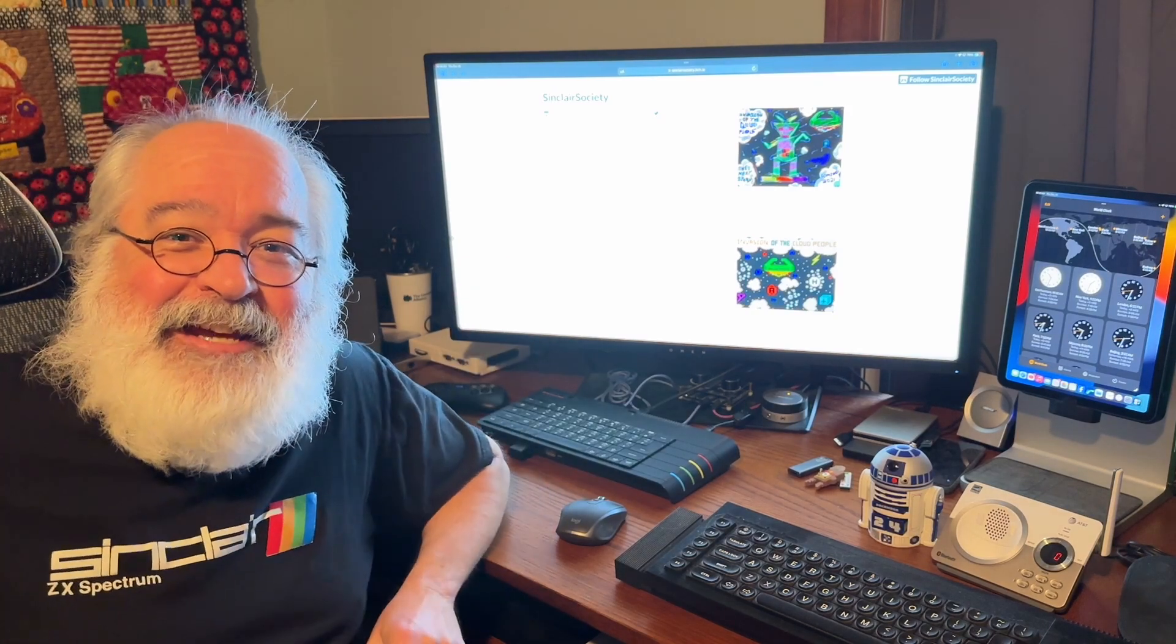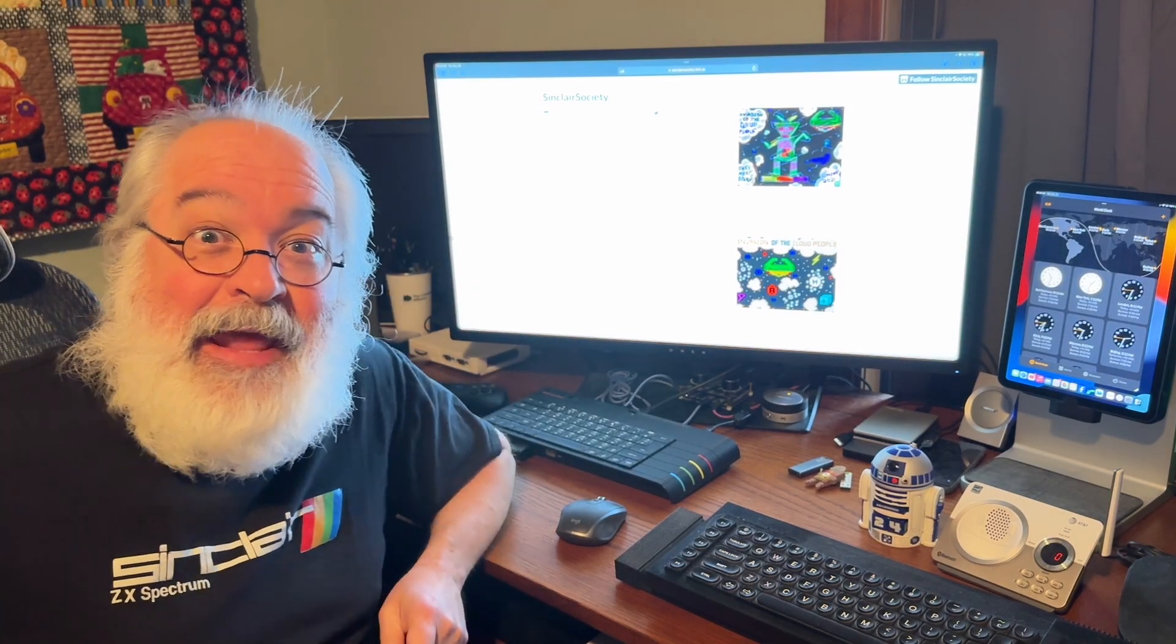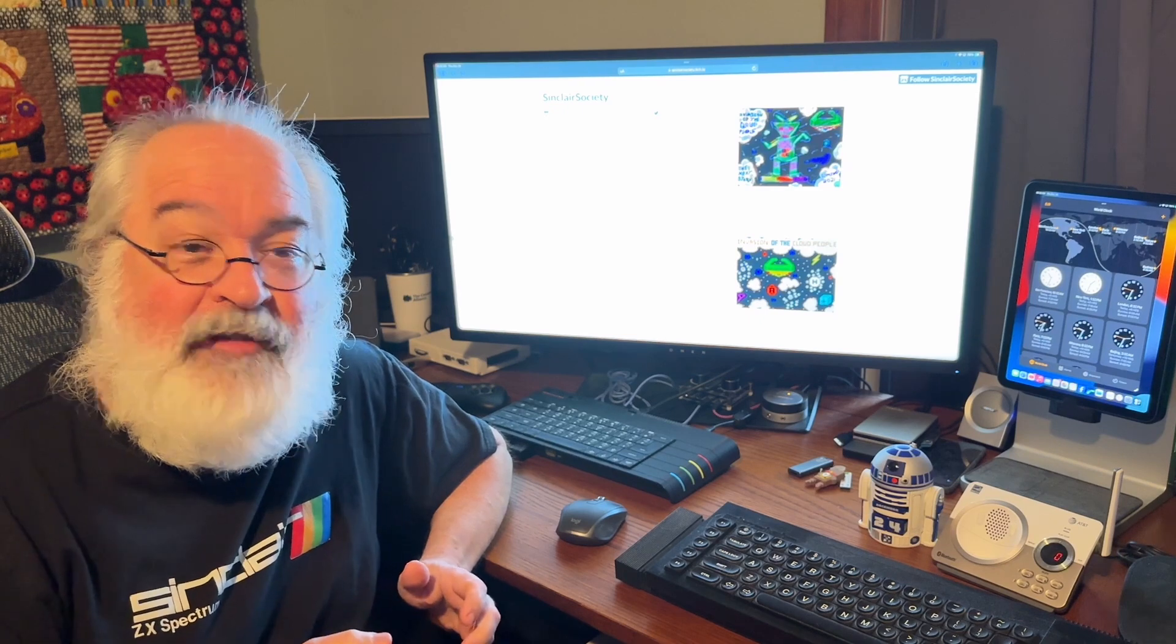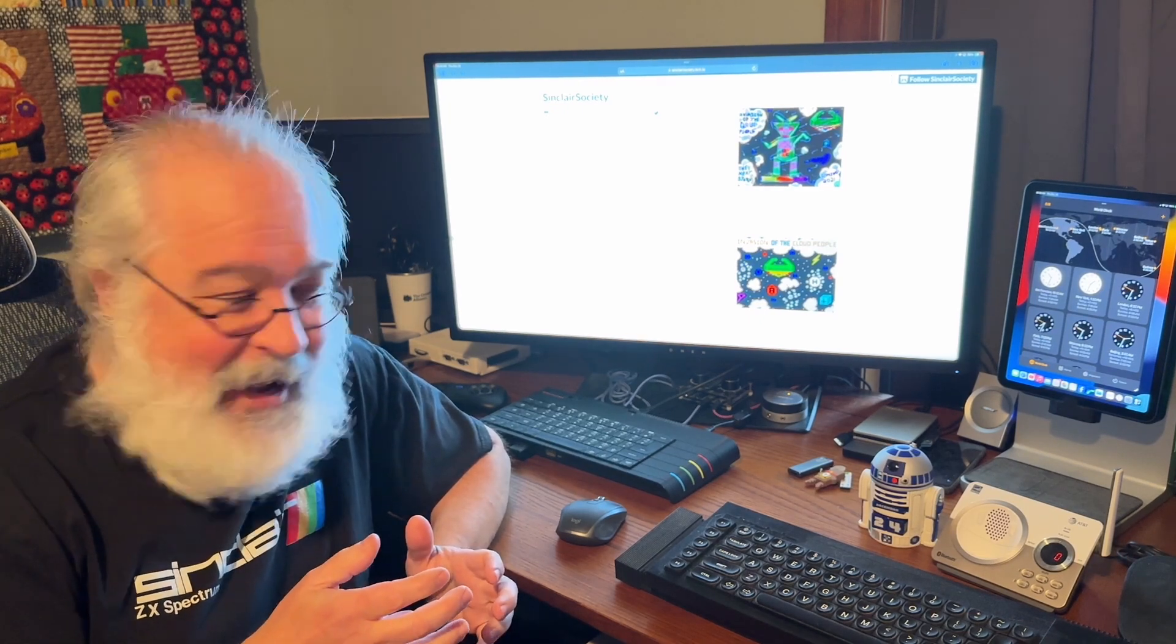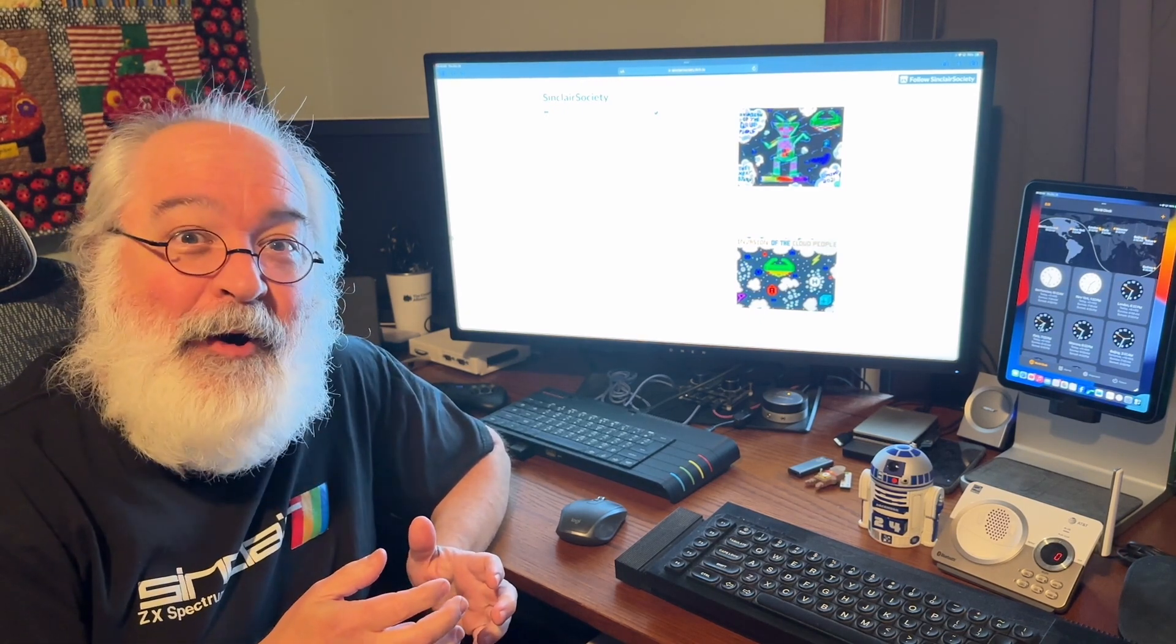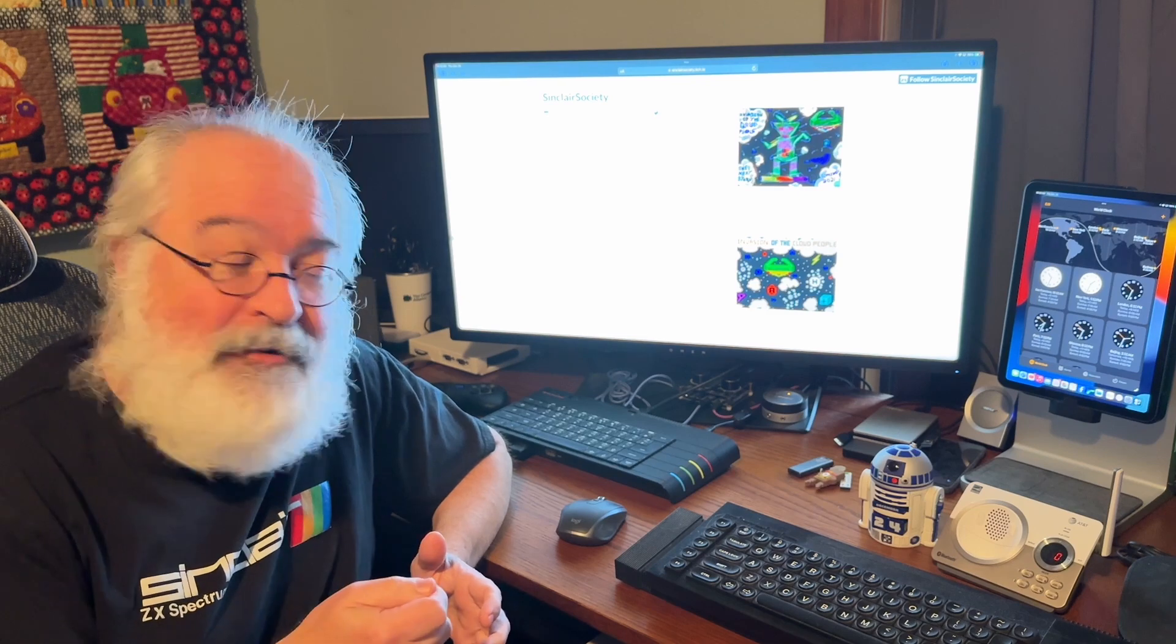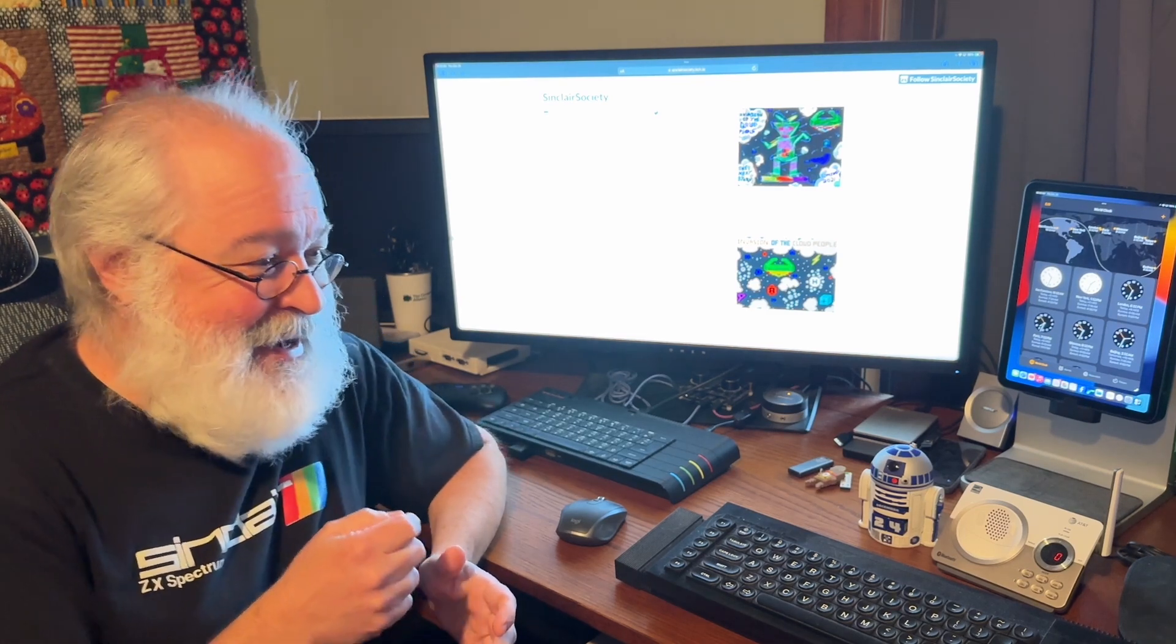Howdy folks, TJ here. So your Speccy Next Kickstarter 2 just arrived. There's thousands of new people that now own Nexts or are about to. Not everybody's received them yet.